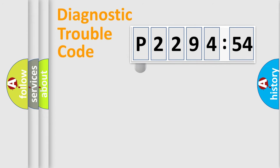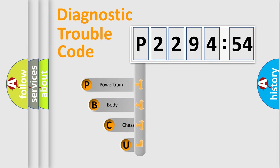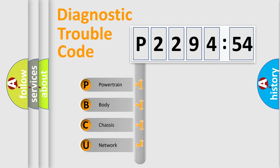First, let's look at the history of diagnostic fault code composition according to the OBD2 protocol, which is unified for all automakers since 2000.